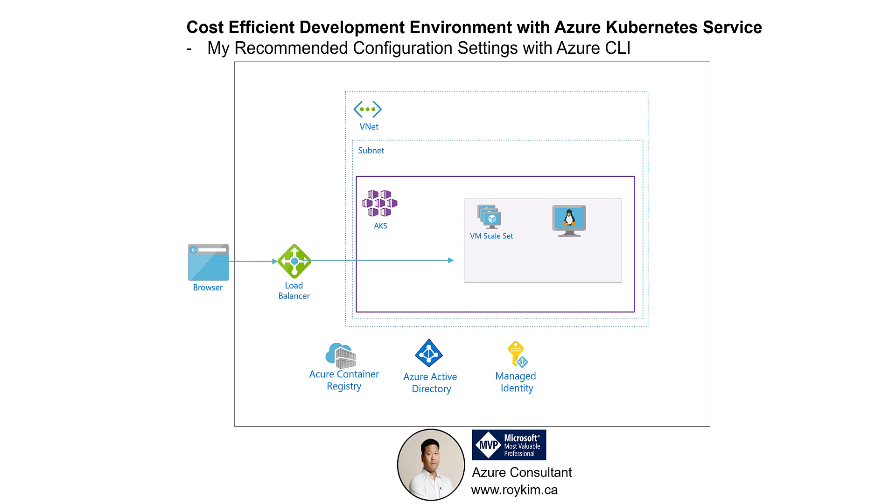These are my recommended configuration settings for those that are fairly new to AKS, you're on a learning path and want to know the key settings to be cost-efficient. So let's go.